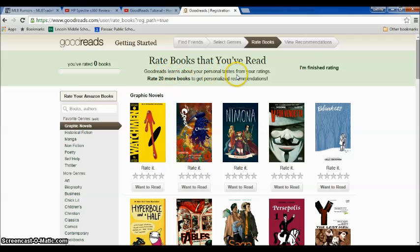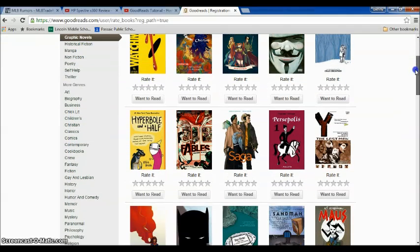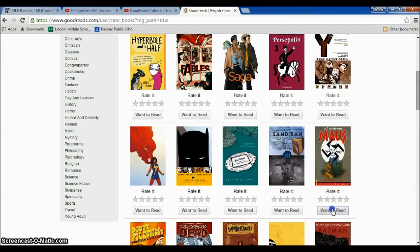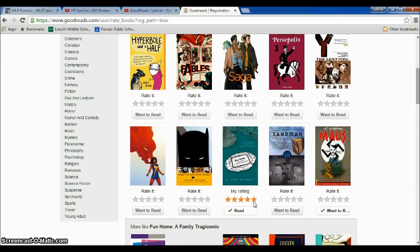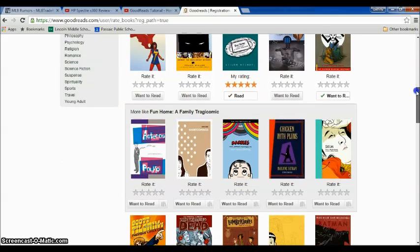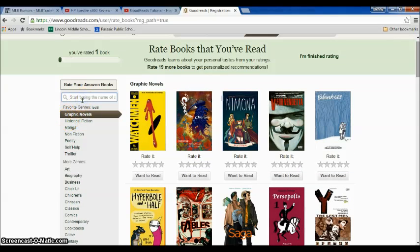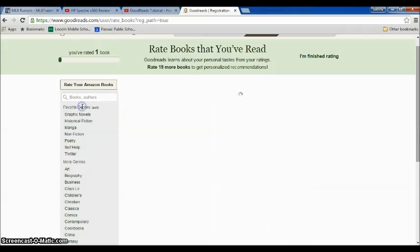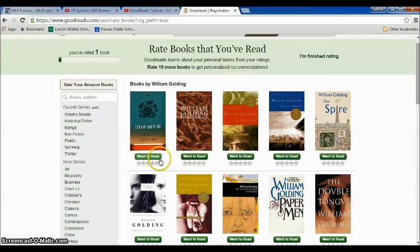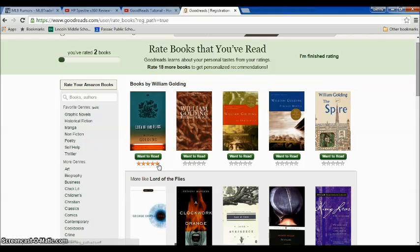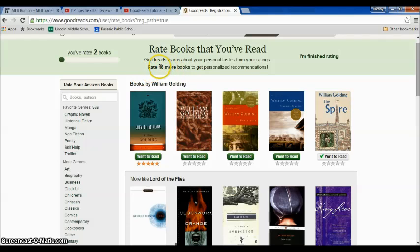It's going to ask you to rate 20 more books to get personalized recommendations. Go down the list and click Want to Read if it's something you want to read. If you've already read it, you may want to rate it. If you don't find the books you've read on this list, you can search for them — I'll search Lord of the Flies as a book I've read, rate it, and for a book like The Spire that I want to read, click Want to Read. It shows a count at the top of how many books you still need to rate.